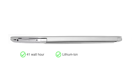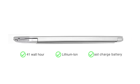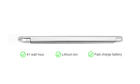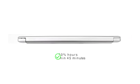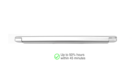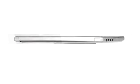It comes with a 41Wh lithium-ion fast-charge battery. This recharges the battery up to 50% within 45 minutes.